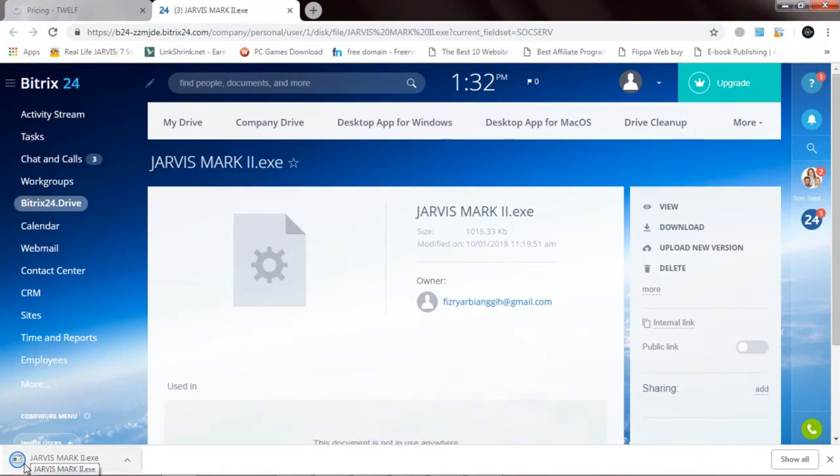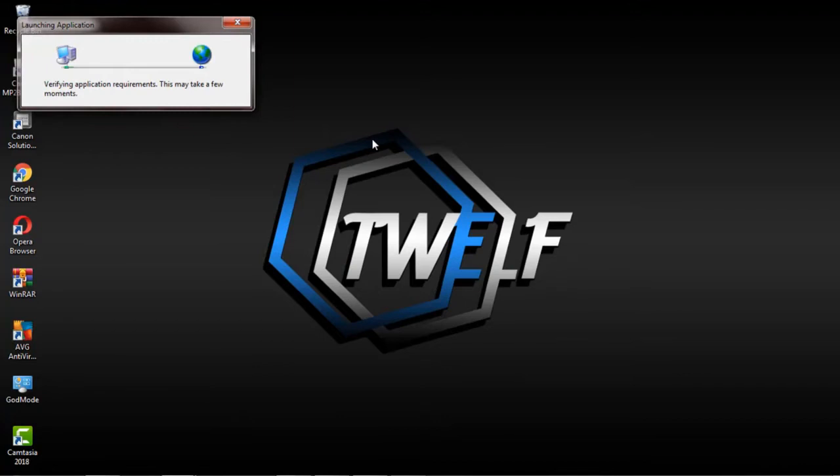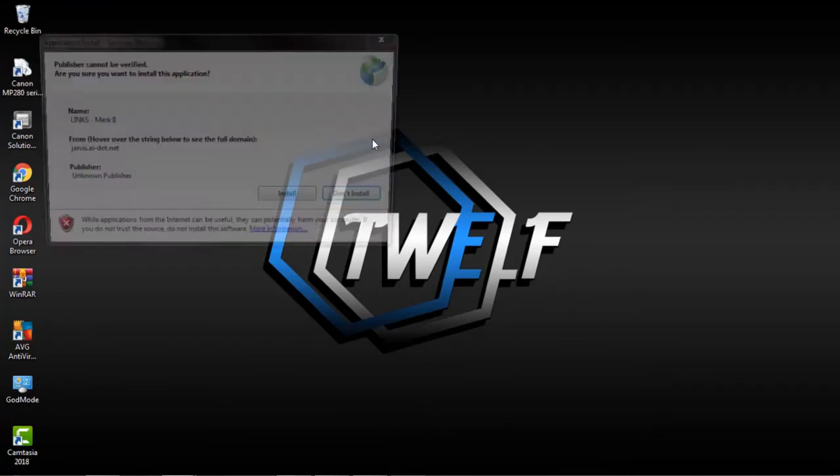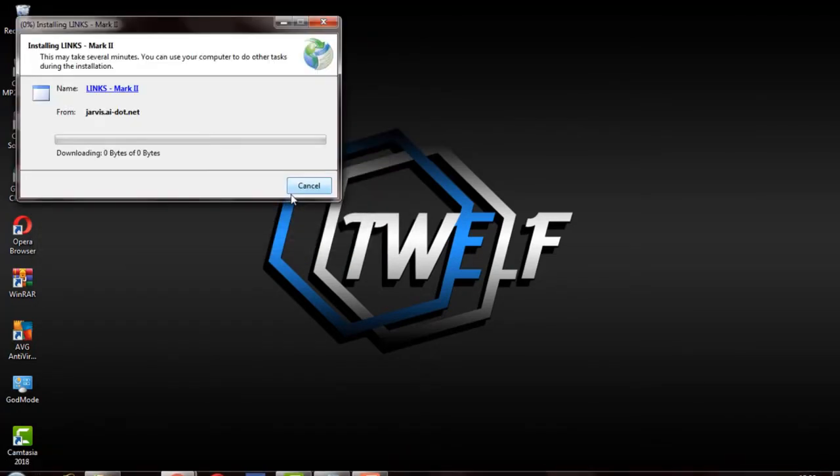Double click and click run. Click install and wait for the installation process.